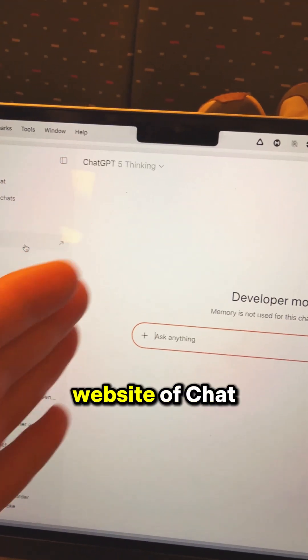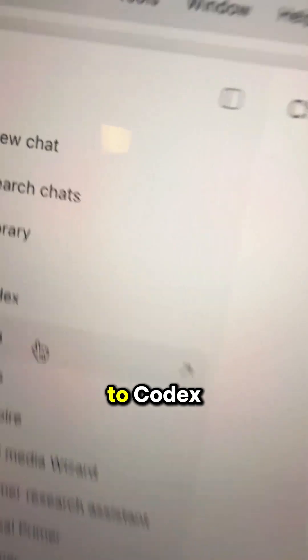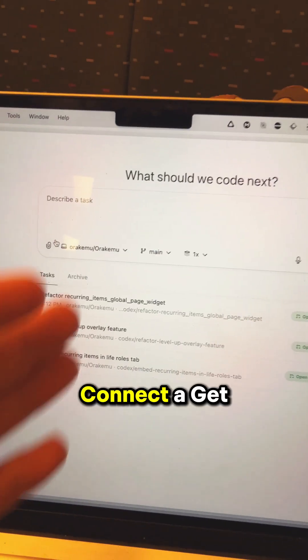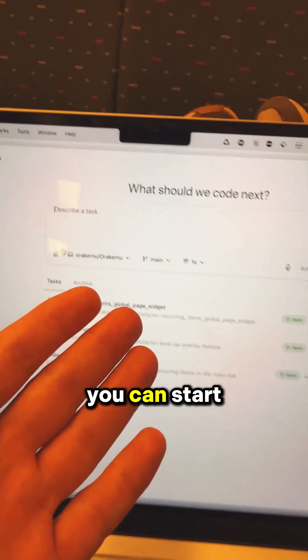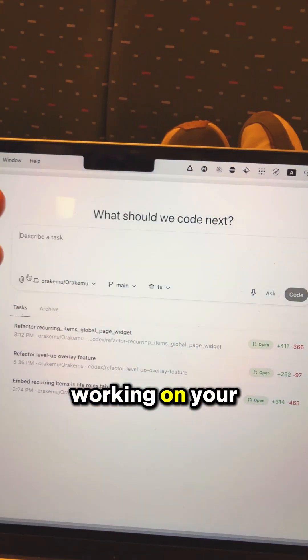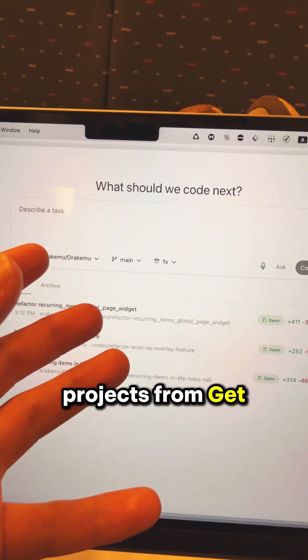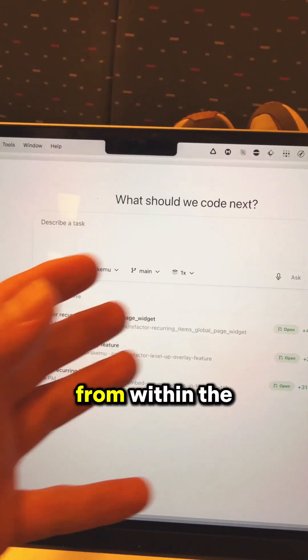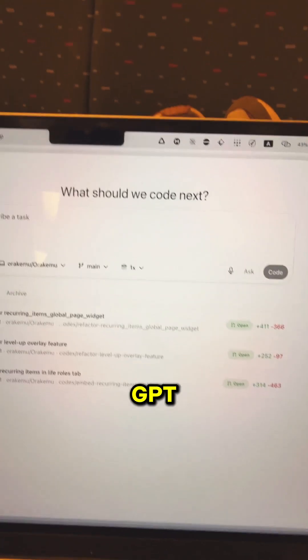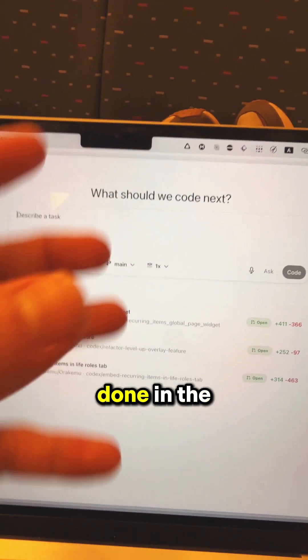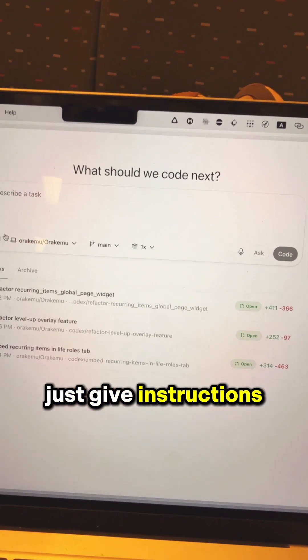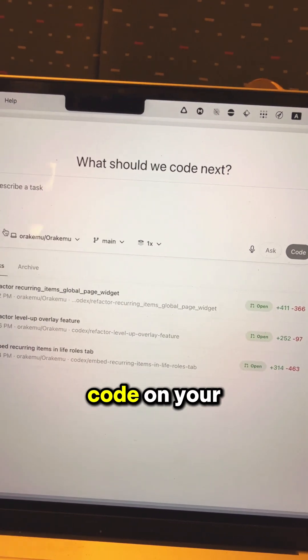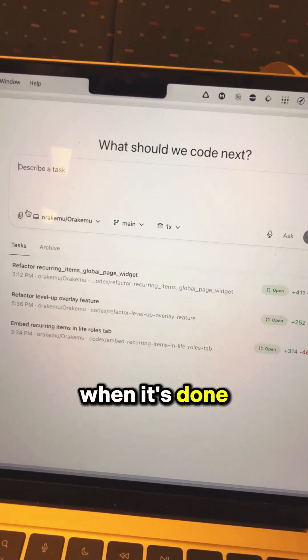If you go on the website of ChatGPT and then go to Codex, connect a GitHub account, you can start working on your projects from GitHub from within the website of ChatGPT, and all the code will be done in the cloud. Then you can just give instructions and test the code on your local machine when it's done working.